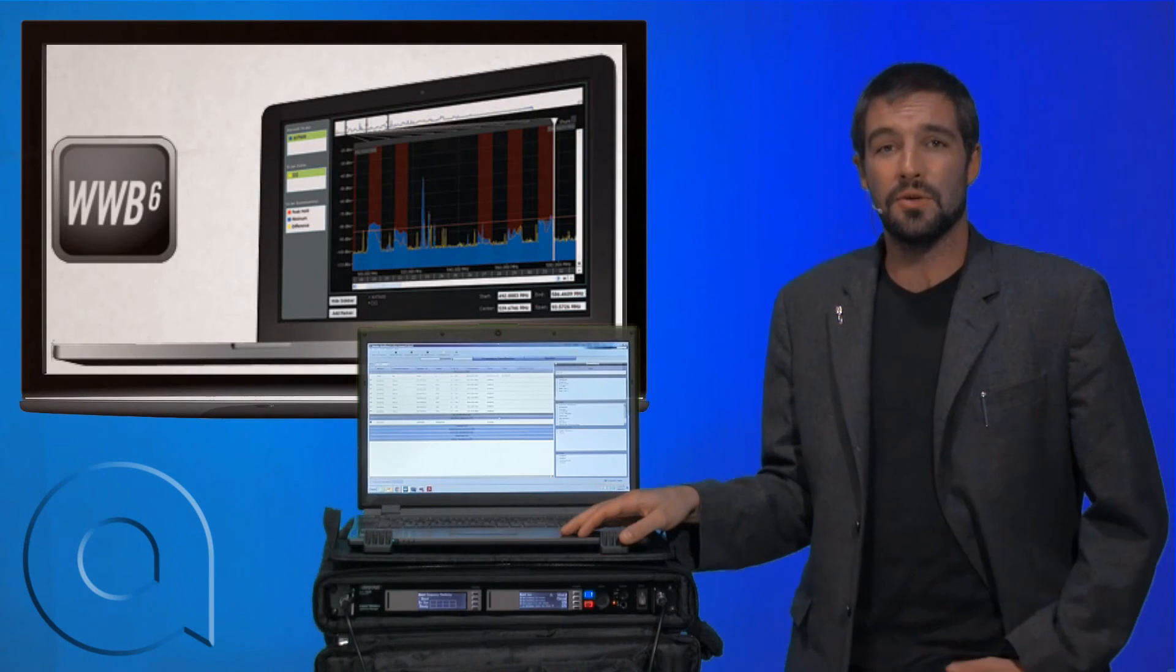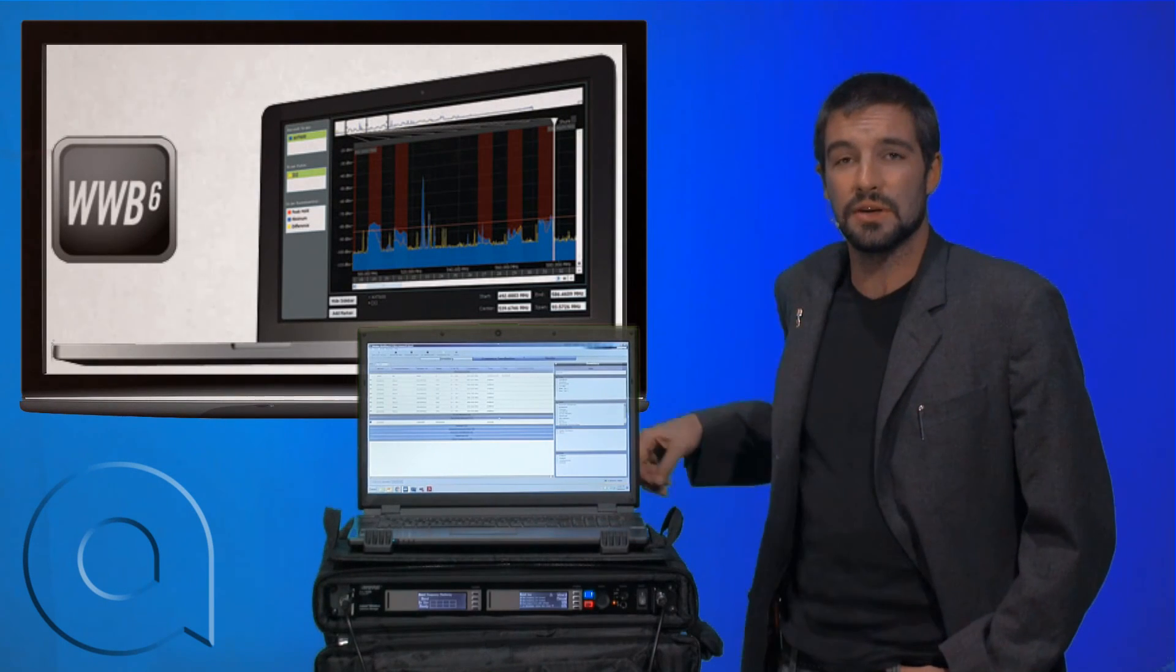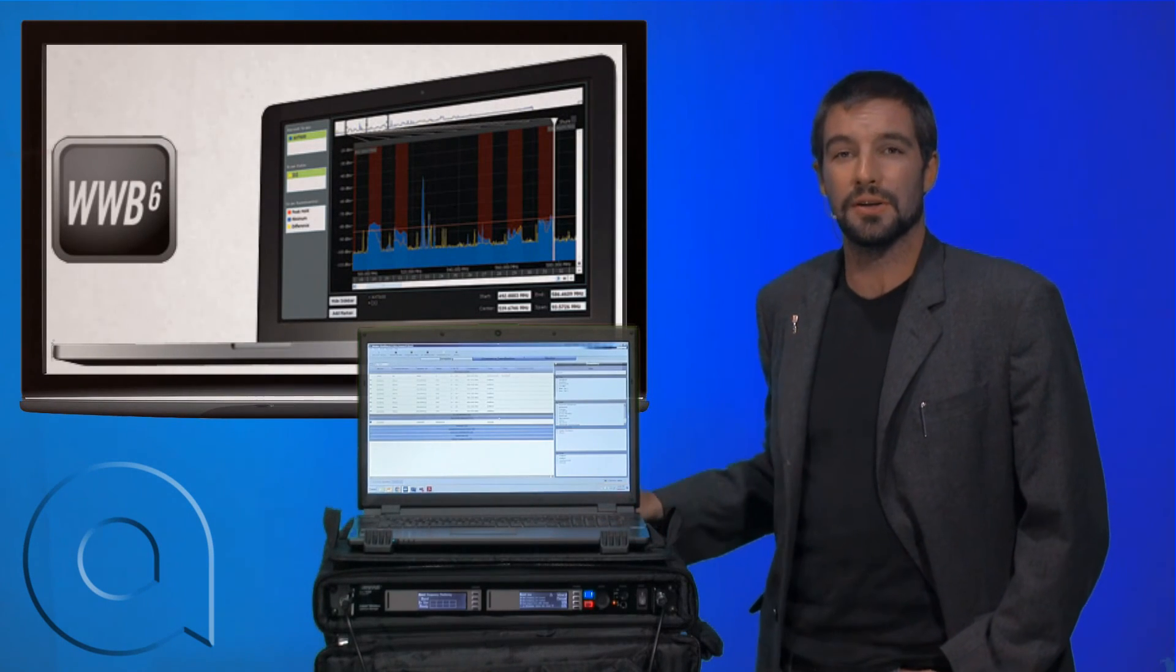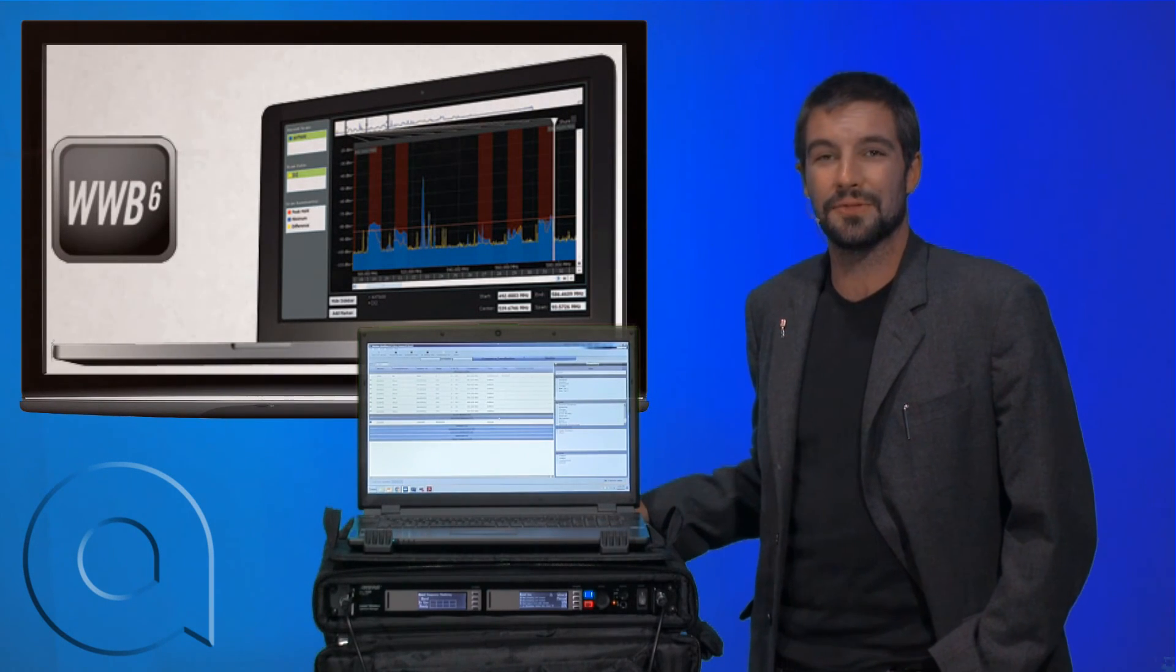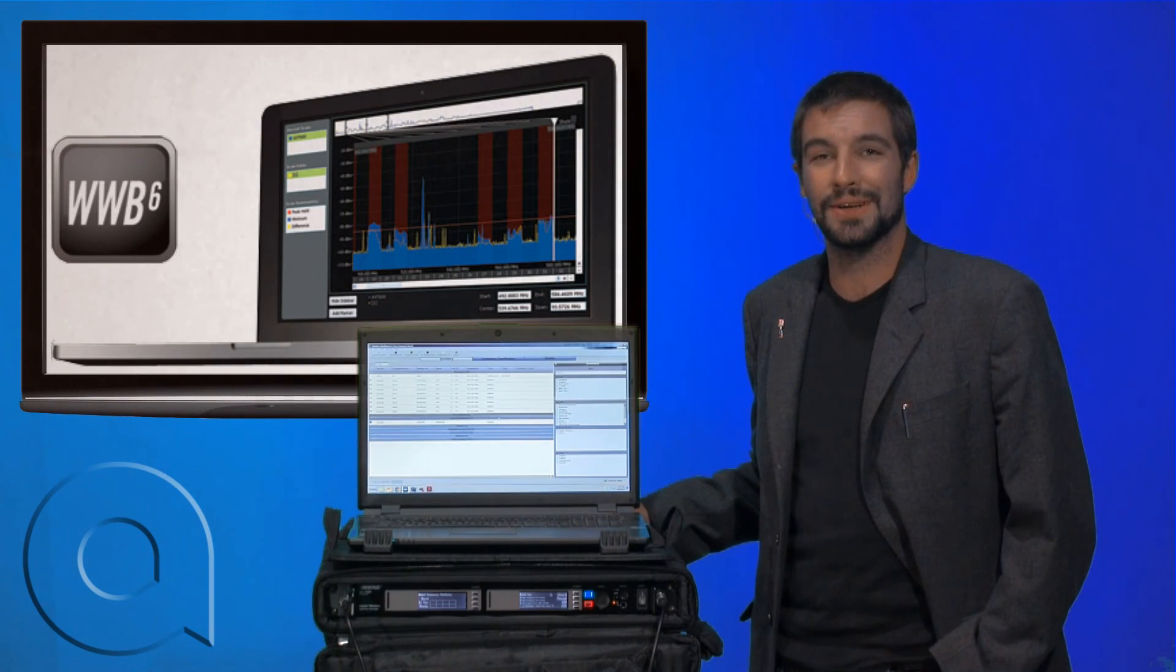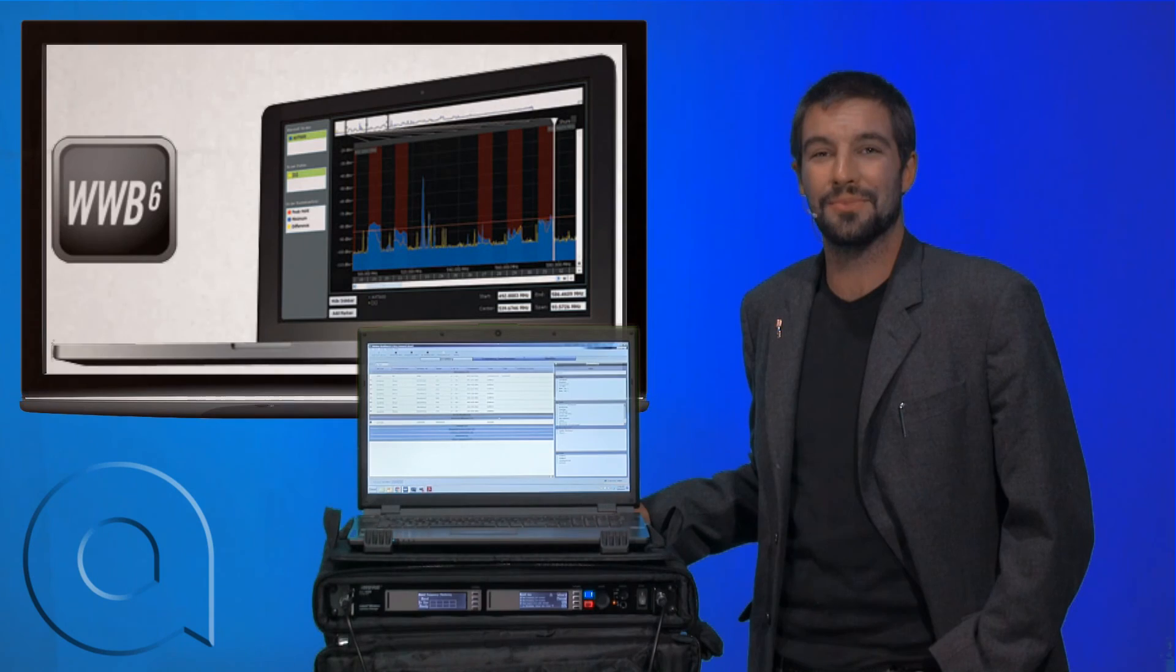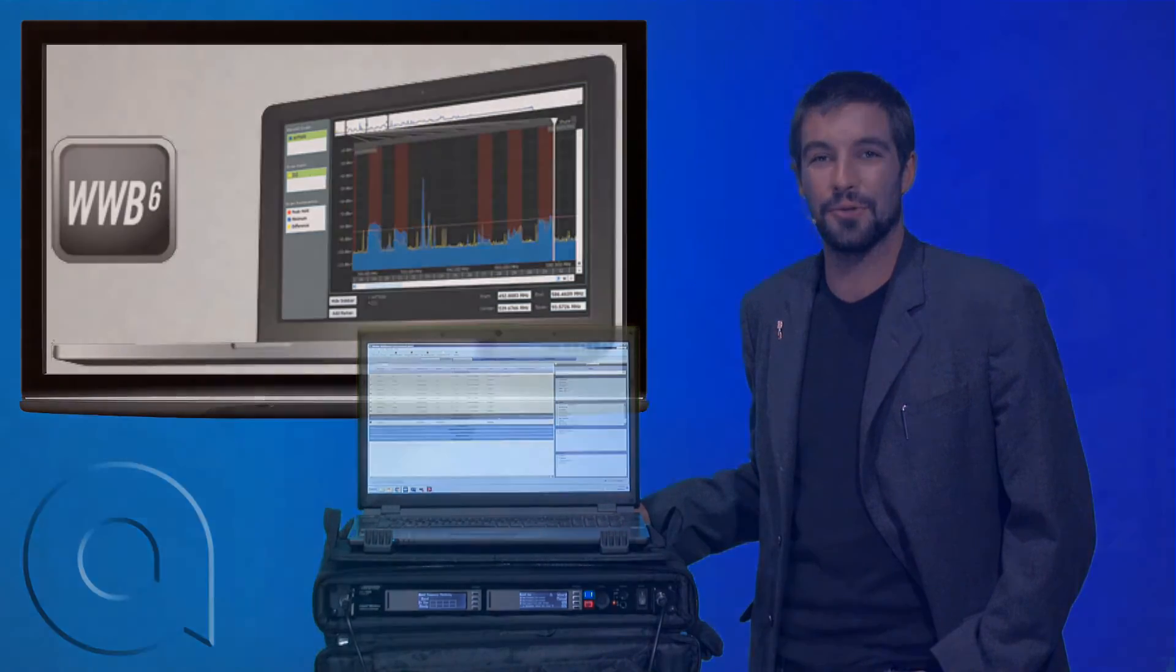So, that's how we do off-site frequency coordination with the Wireless Workbench 6 software by Shure. Until next time, I'm Brian Christ with AudioBiz, and thank you for watching.